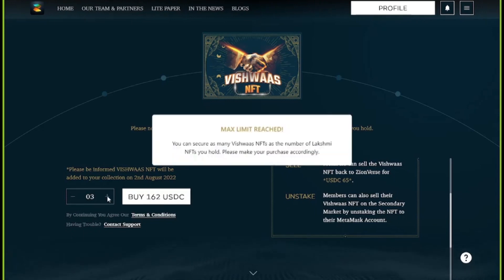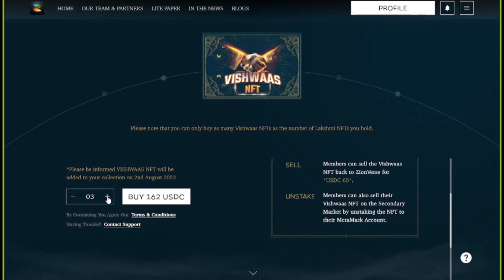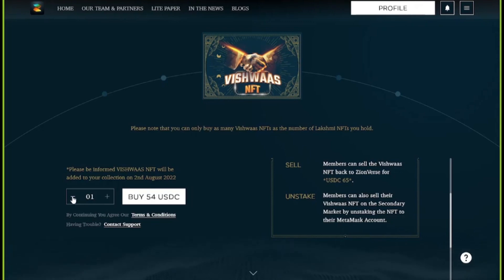Please make sure that the number of Vishwas NFTs you can purchase will correspond to the number of Laxmi NFTs you have borrowed against. For example, if you have three Laxmi NFTs and you borrowed against two, then you'll be able to purchase a maximum of two Vishwas NFTs.